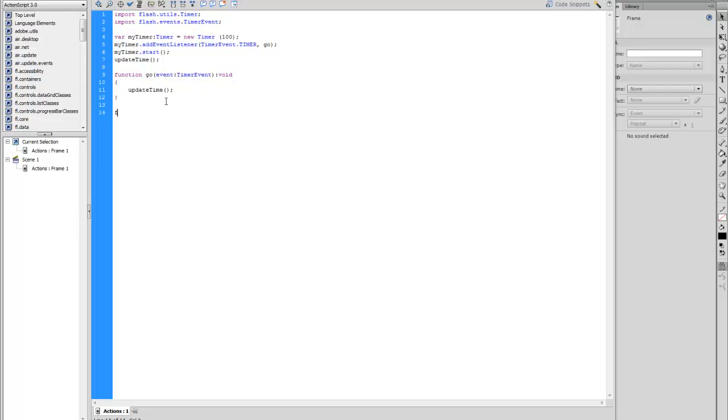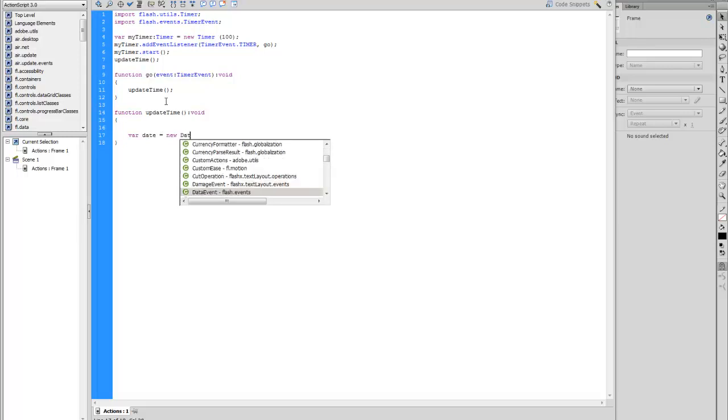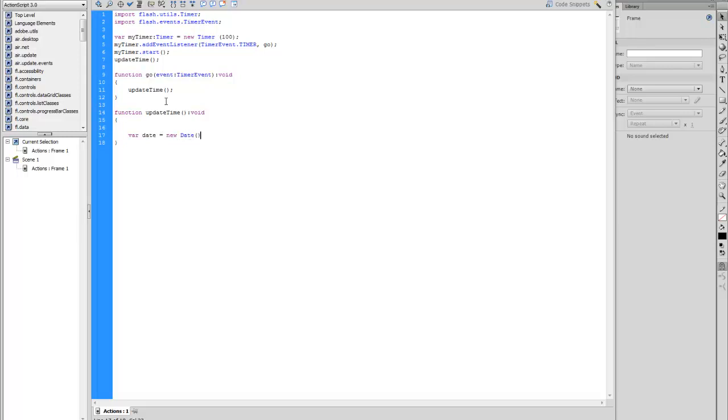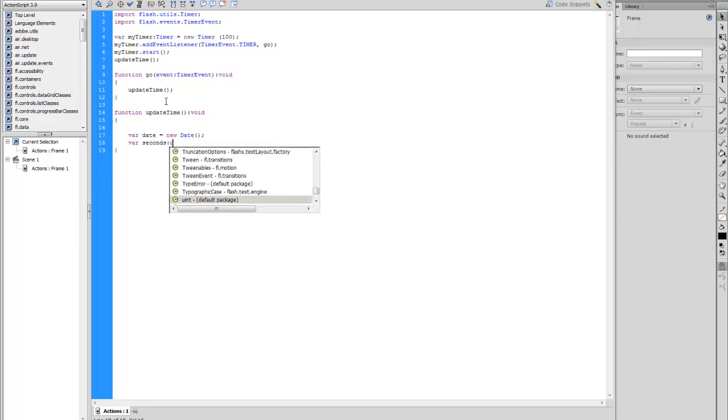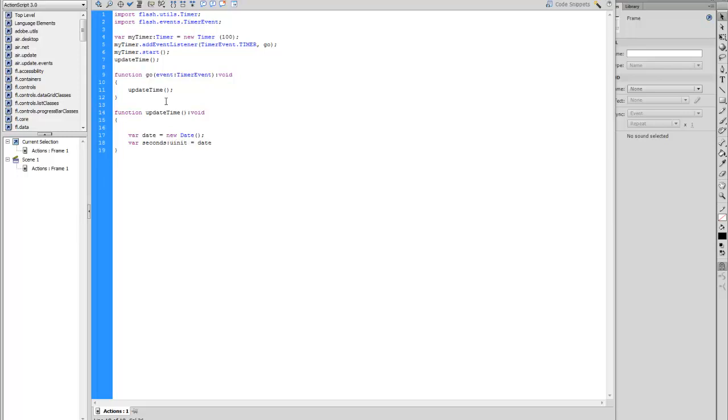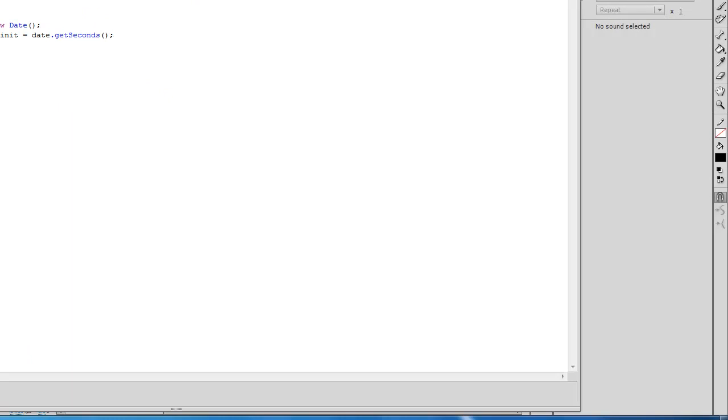We're going to create function updateTime void. Inside here we're going to create variables. Variable for date, new Date. Variable for seconds uint equals date.getSeconds. This will allow the clock to pick up whatever time it is on your machine that you're using. So any time you start the function, it will get the exact time that's on your machine.